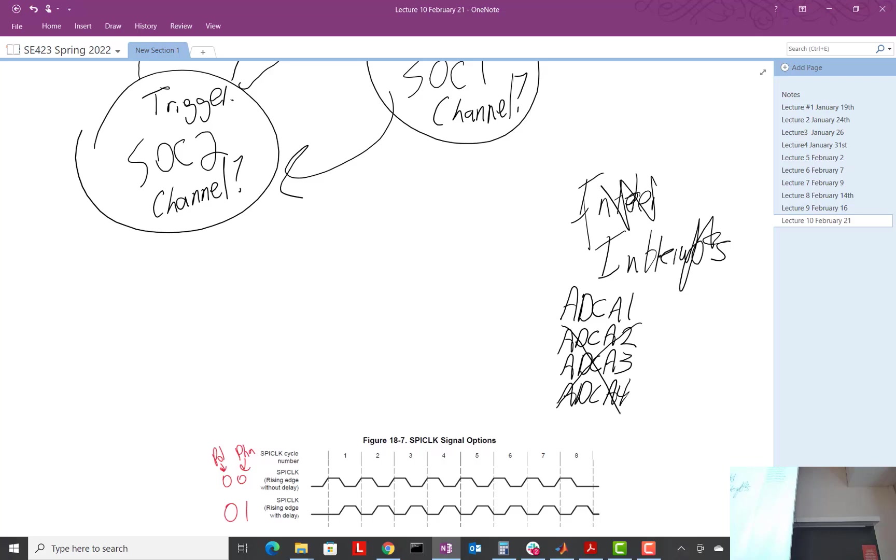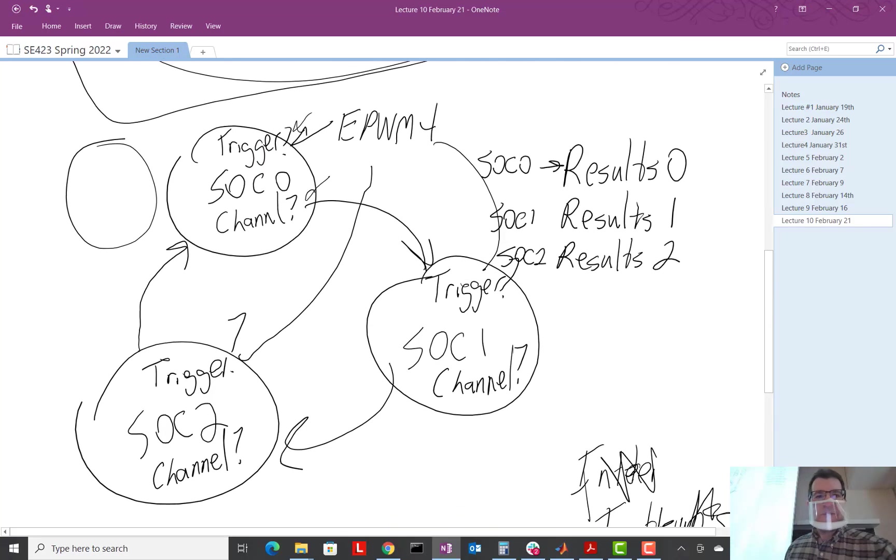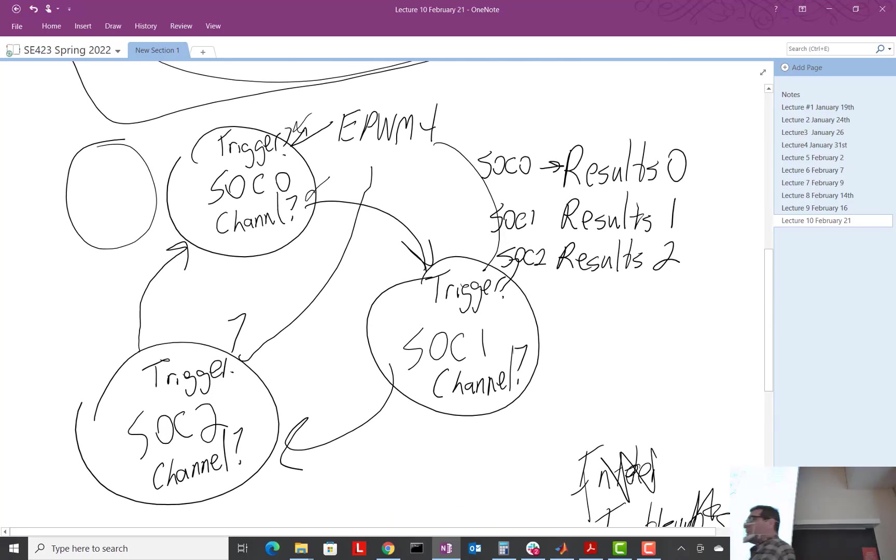We have, yeah, questions? For the SOC, for every SOC, do you always have an EOC? Yes. SOC, yeah. That's a little confusing in the data sheet, isn't it?